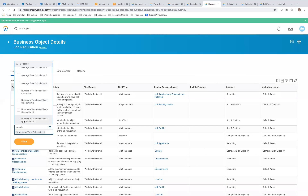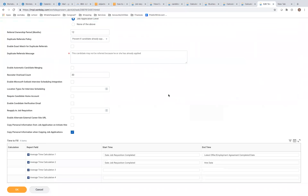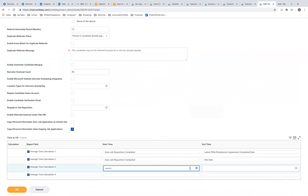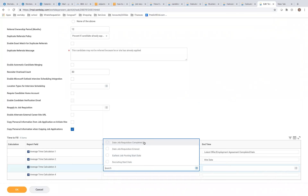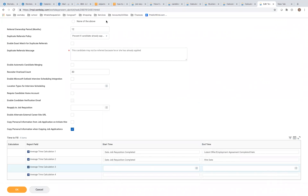There are four time-to-fill calculations on the job application. These calculations are determined by the Edit Tenant Setup, where you specify what's included — from what date to what date. The first calculation is job requisition completed to latest offer, and another is job requisition completed to hire date. Your start date options include job requisition completed, entered, or a job posting start date, and end time options include hire date, fill date, latest hire initiation date, or offer date.